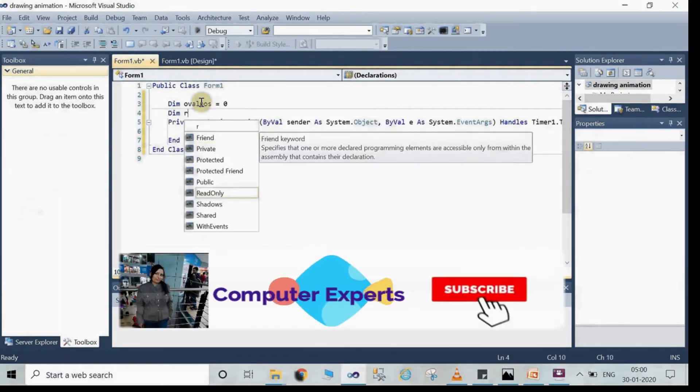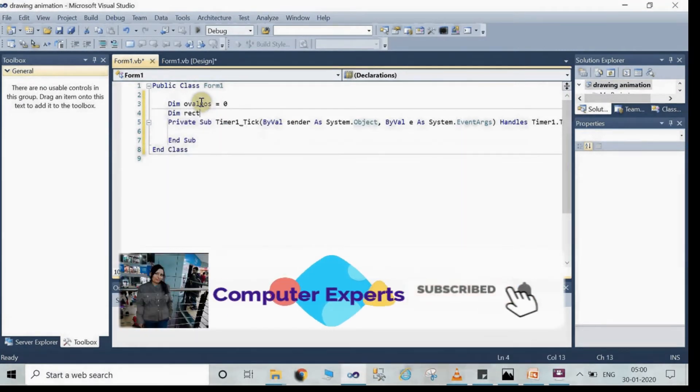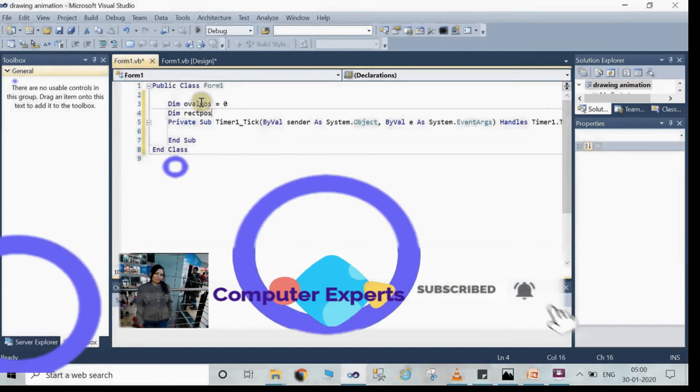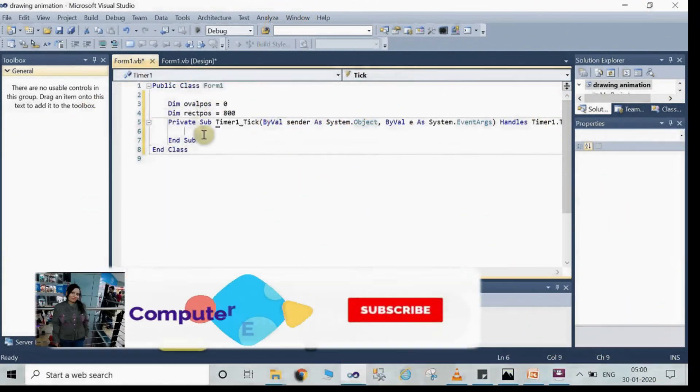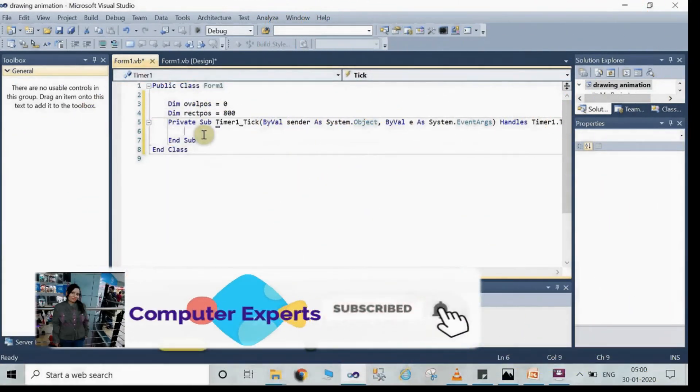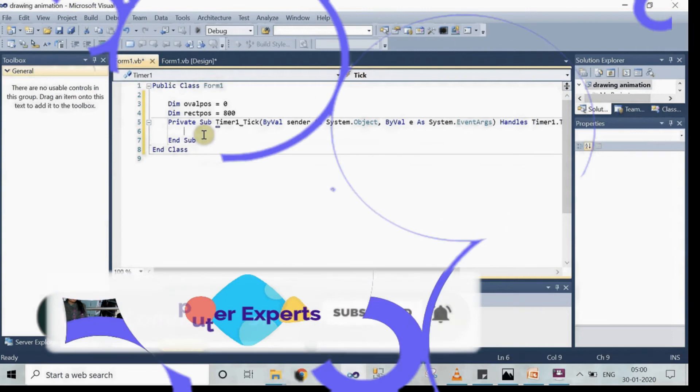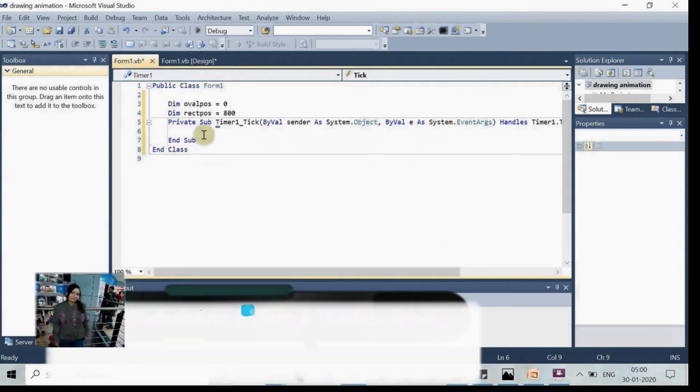Then write dim rectpos is equal to 0. Now double click on the timer. This code window will appear.